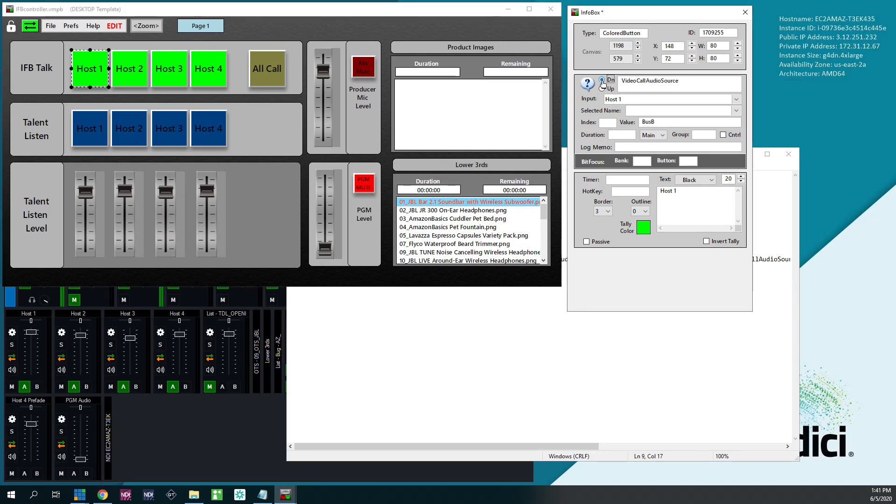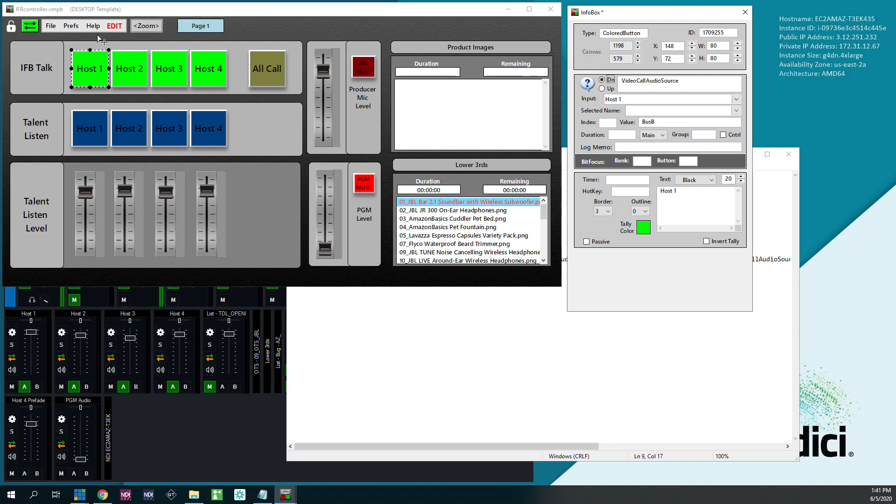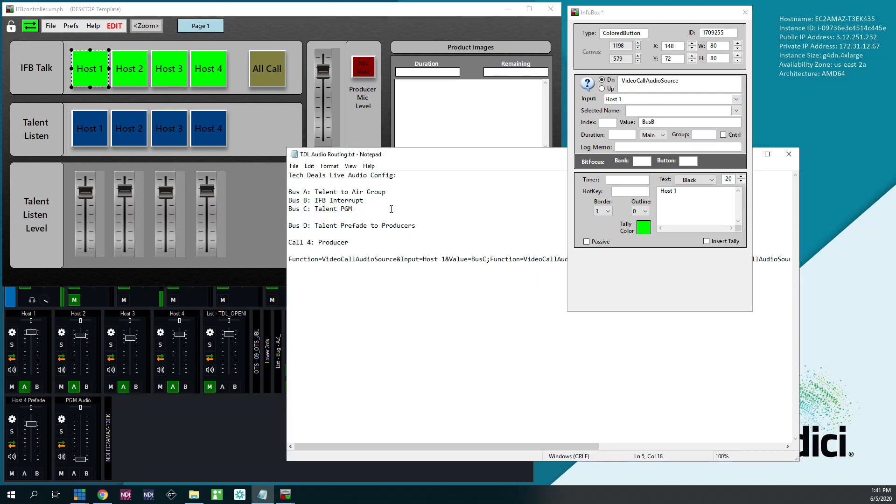So what happens here is you can have two events, button down and button up. So what I do is on video call audio source. So this is saying the audio source going to host one, which is a vMix call, is listening to Bus B when I push the button down. And B, if you remember, is my talent interrupt.